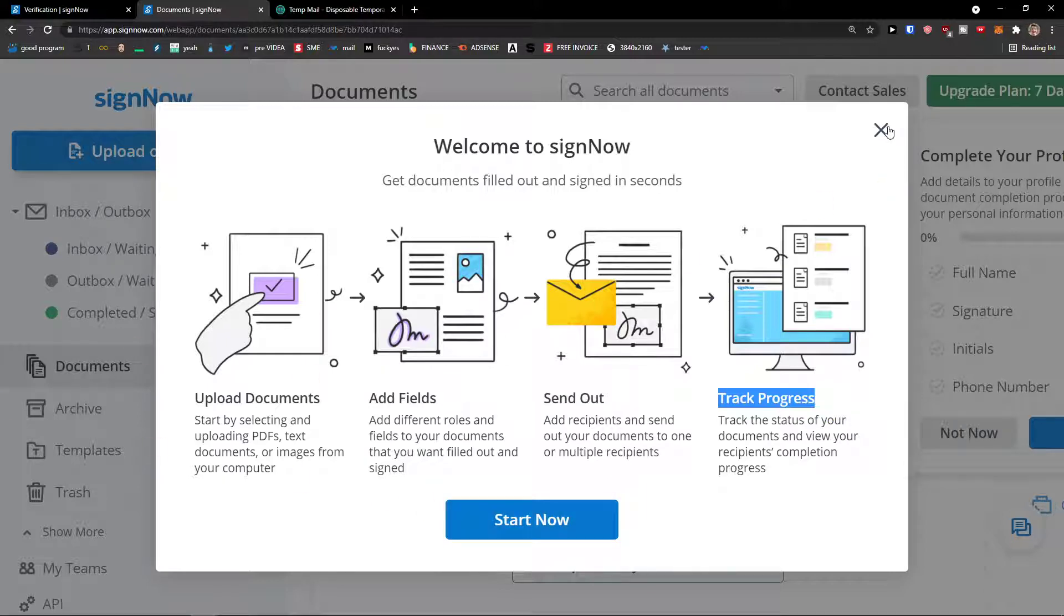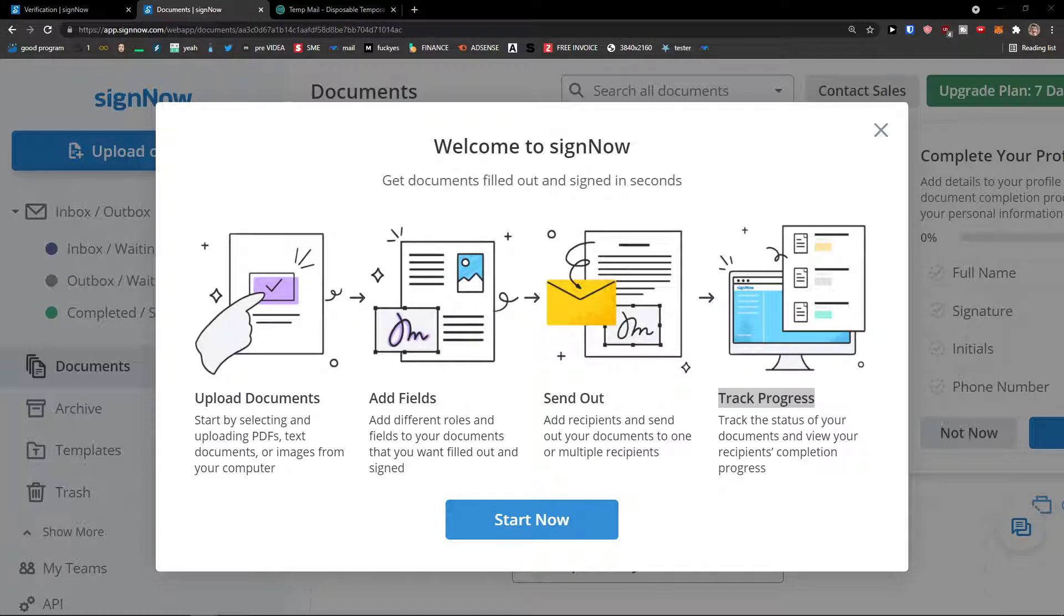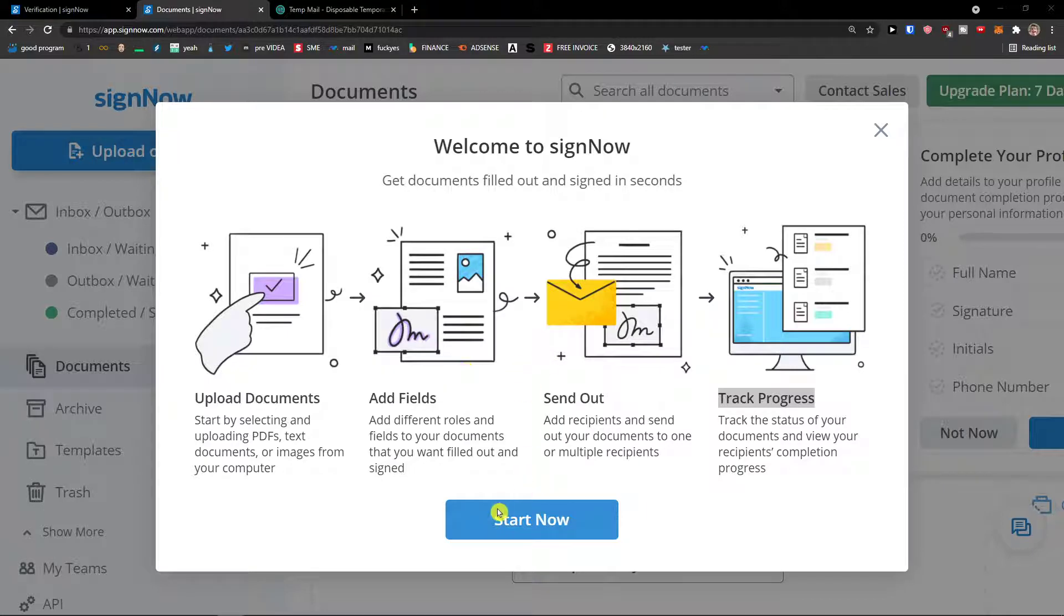So first things first, you can start now and upload documents straight away. So we can try to do that if you want to, but I would rather show you everything. So first I'm going to give you a walkthrough of SignNow. So don't click the start now and upload. Let me show you around and how it actually works.